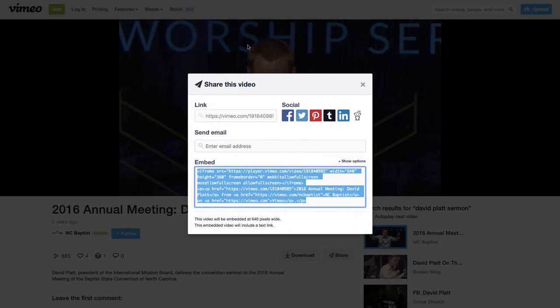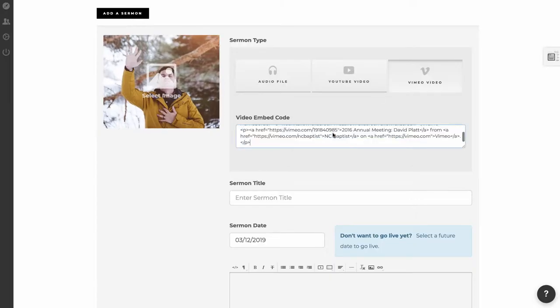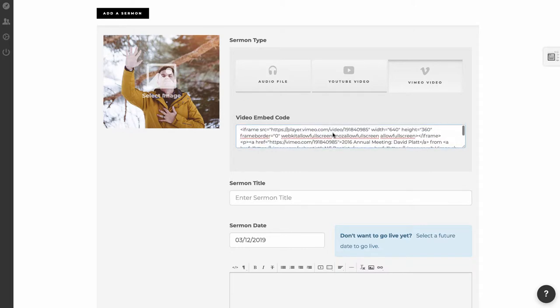You can copy it, and then go back over to the area to paste in the embed code, and you paste it in, and that is pretty much it.